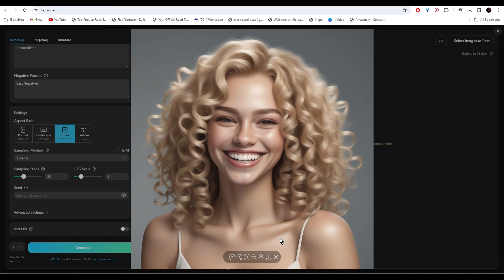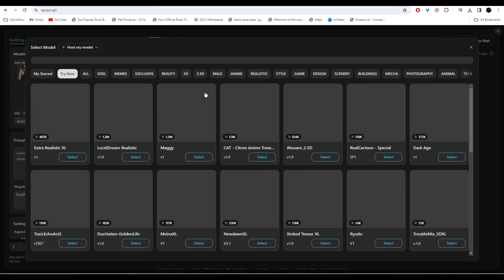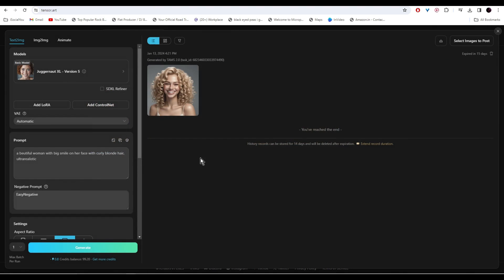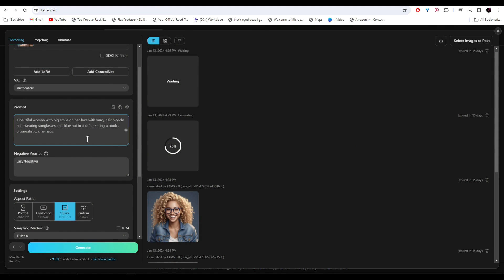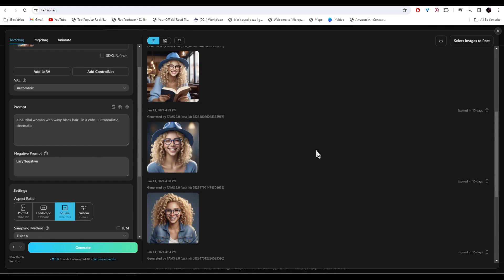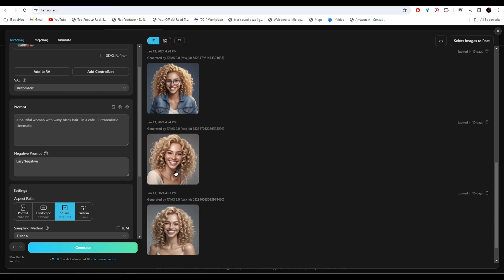Let's pick a different model now. I'm going to use Juggernaut XL and then click on Generate. Alright, so the AI has generated these models.